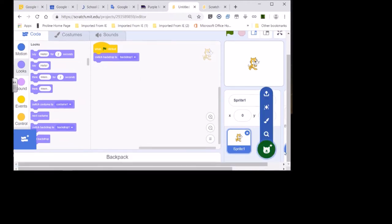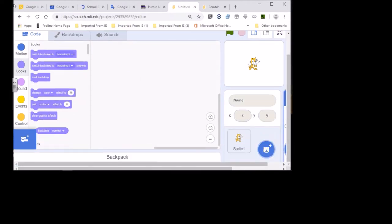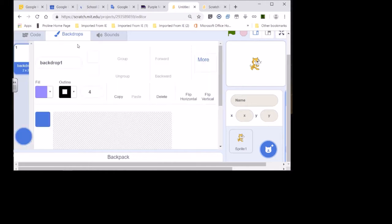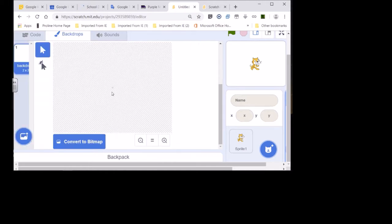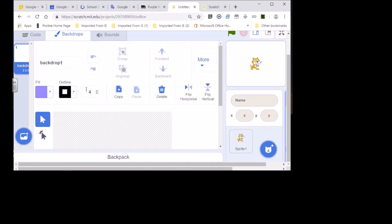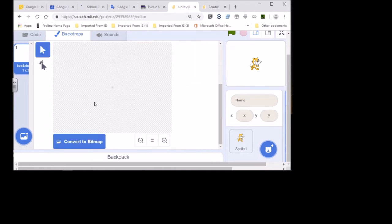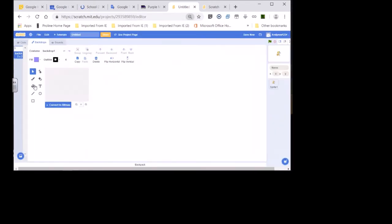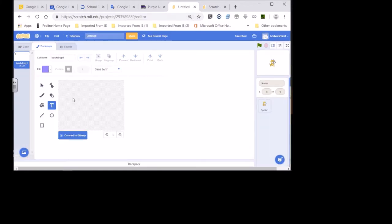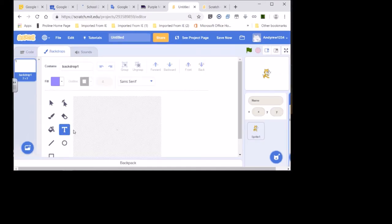First of all, I'm going to go to Backdrops so I can make new backdrops. If you see here, it says 'text.' When you go to Backdrops it says 'text' down here, so then you click here.